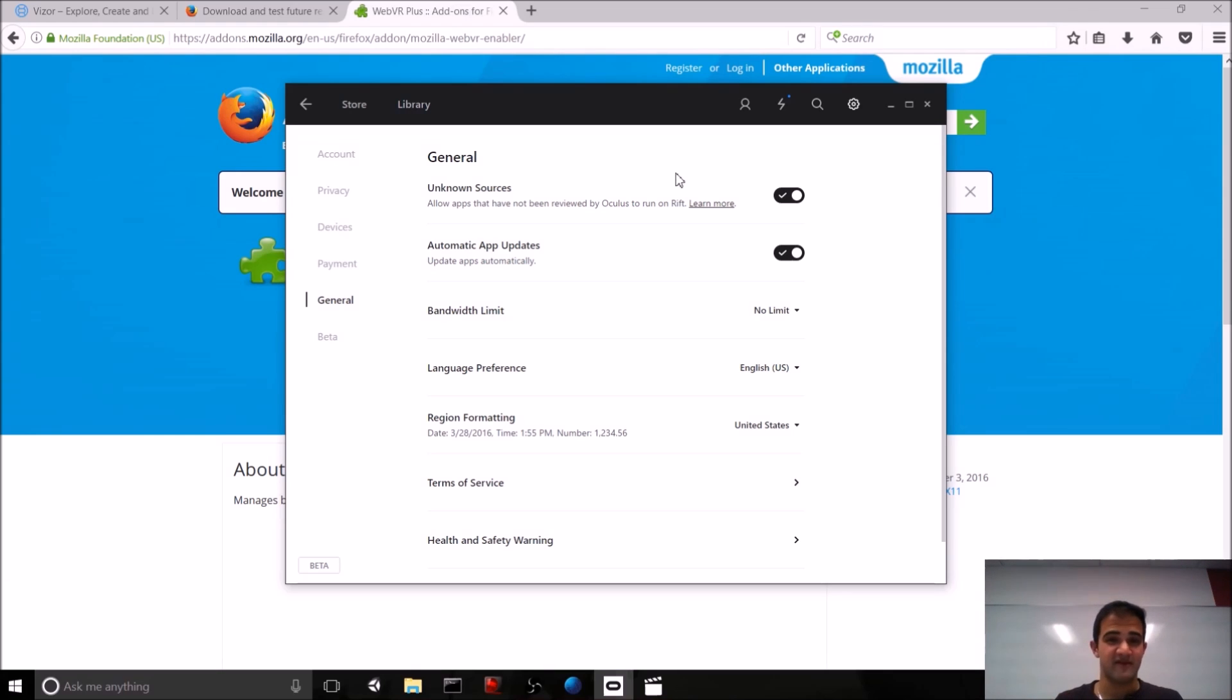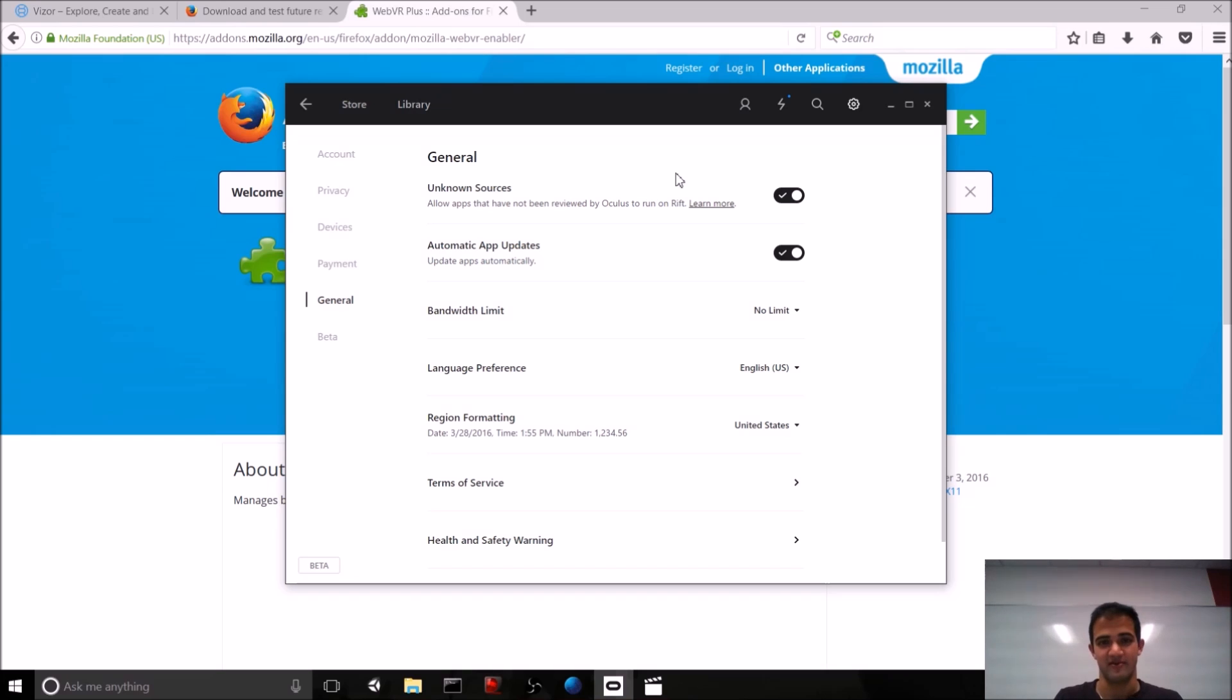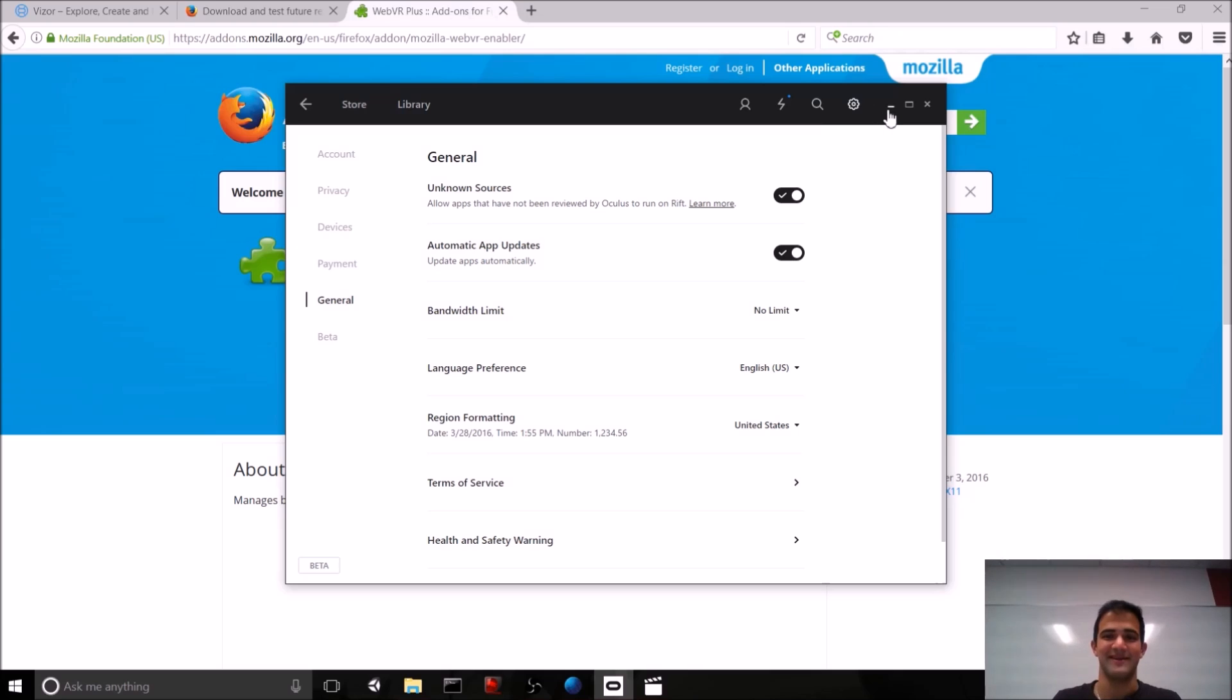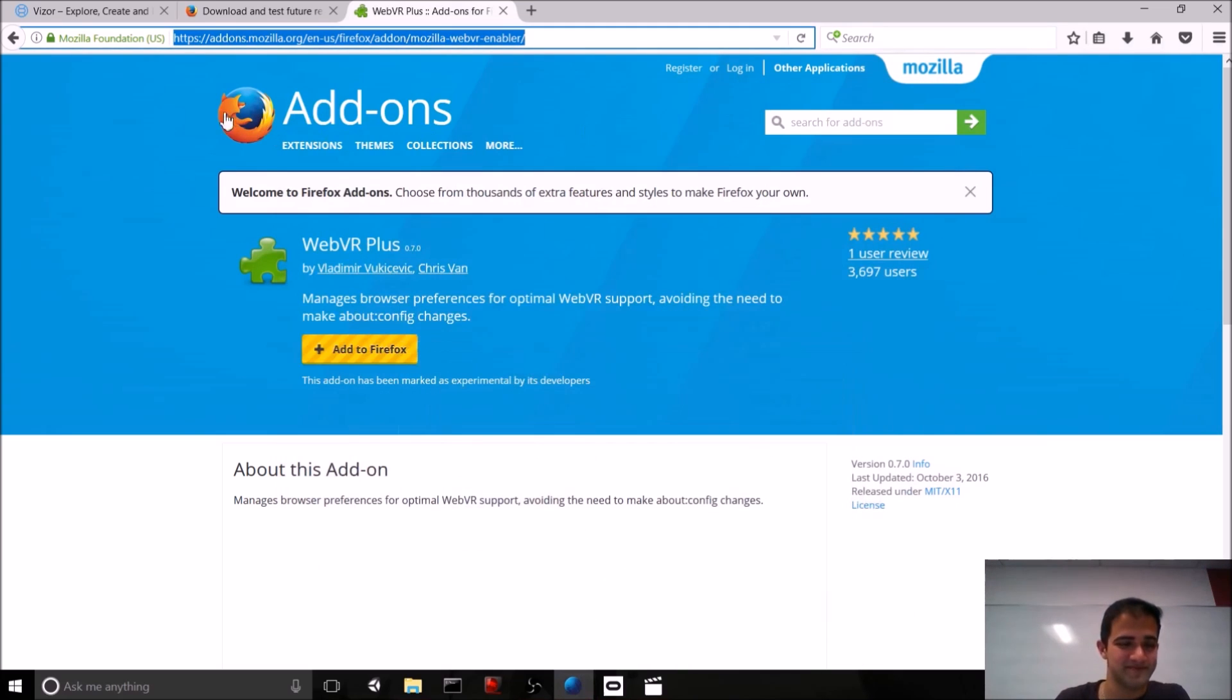So, if you're using a Vive, you can just look at our A-Frame video, and we walk through how to set up web VR on the Vive there. Or again, you can just search online, and there are tons of guides that will help you.